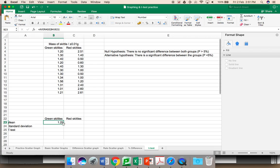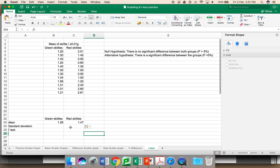I am going to drag this across, and I will give you the mean for the red Skittles. Here you can see you have 1.29, 1.47. These means are quite close, but is there a significant difference between them?